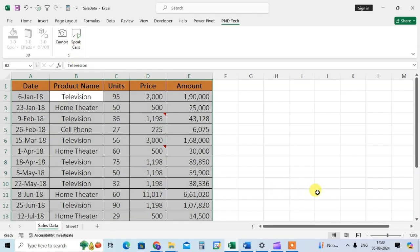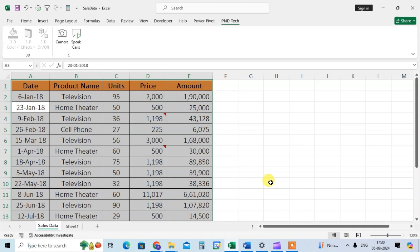Just click on it. Television, 25, 2000, 190,000, the 23rd of January 2018.